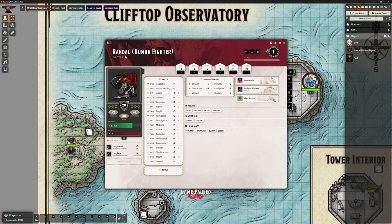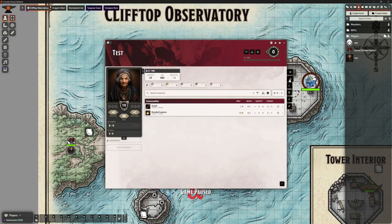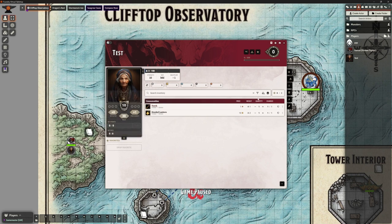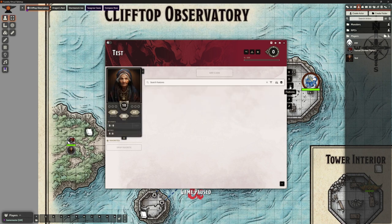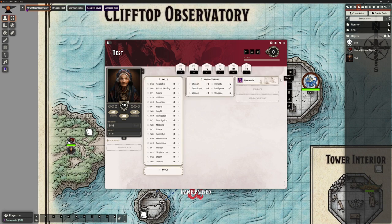Randall is a complete character because we used one of the pre-generated ones. But our test character only has the torches and the hooded lantern we gave them because we were testing out the torch add-on. They've got no class features, they have got spells - we put Light on to test that - so this is a totally incomplete character. We haven't got any skill selections, we haven't got stats or anything.